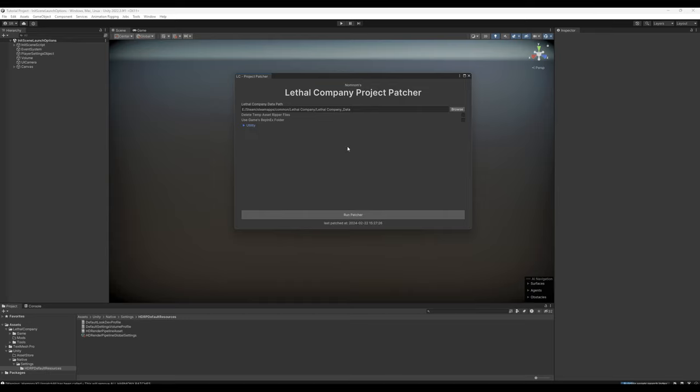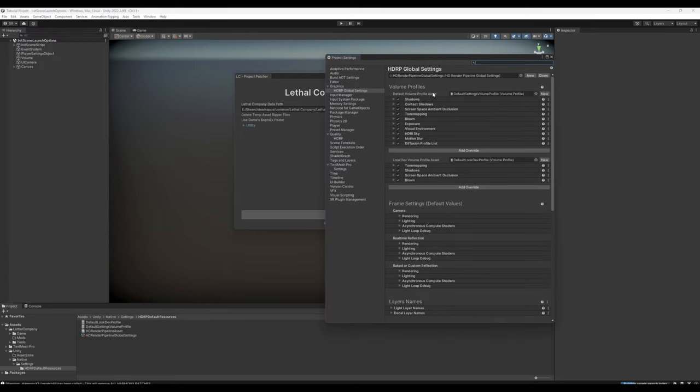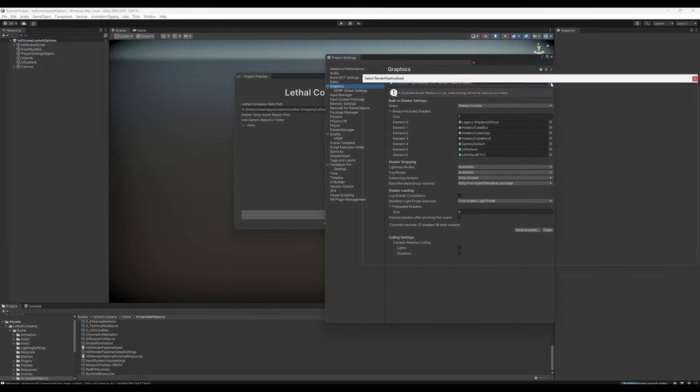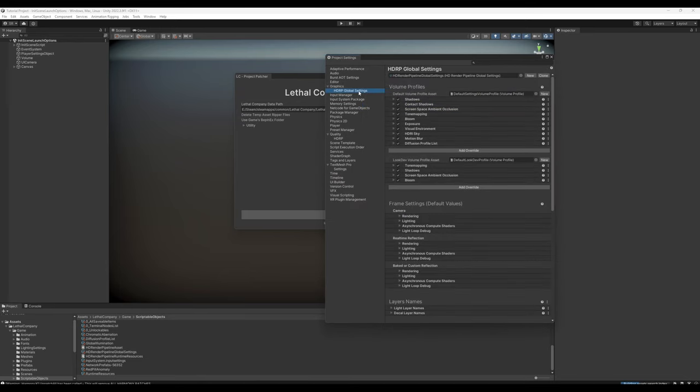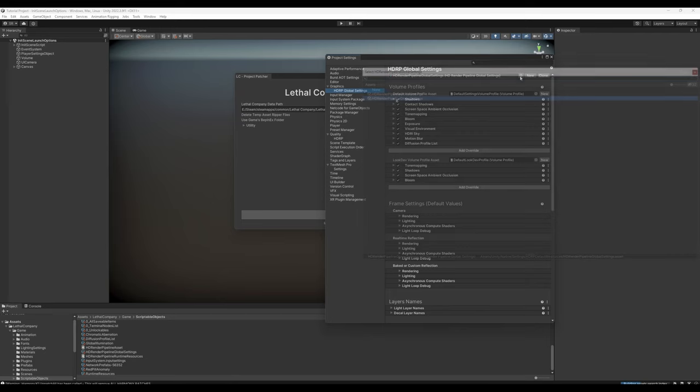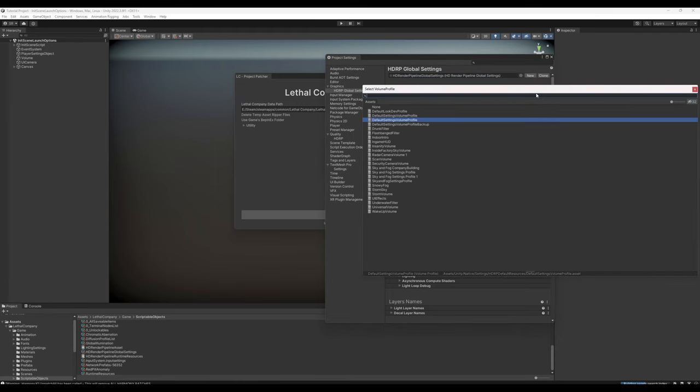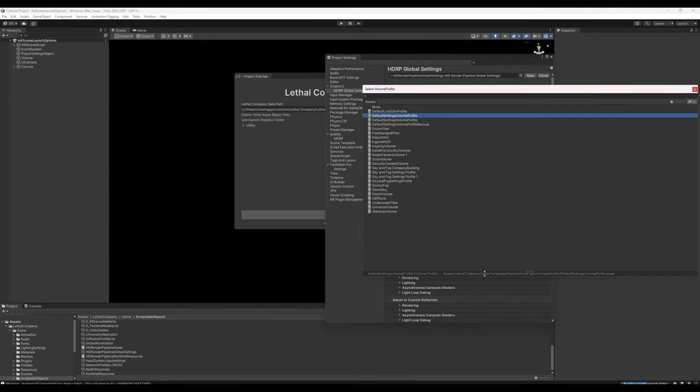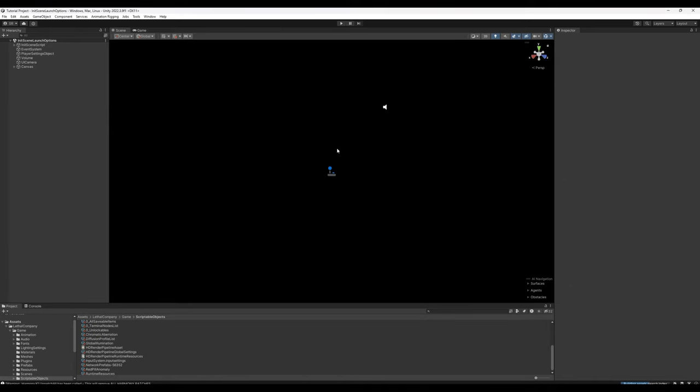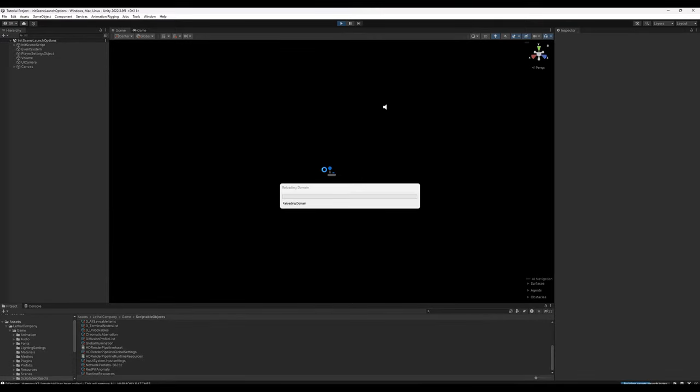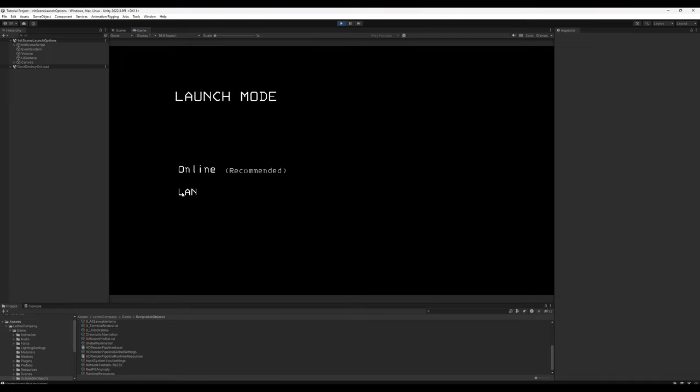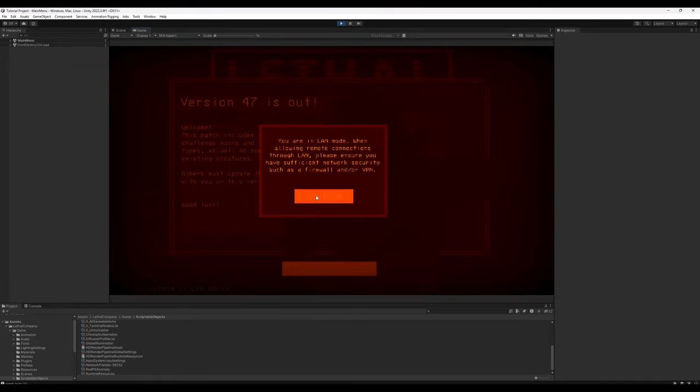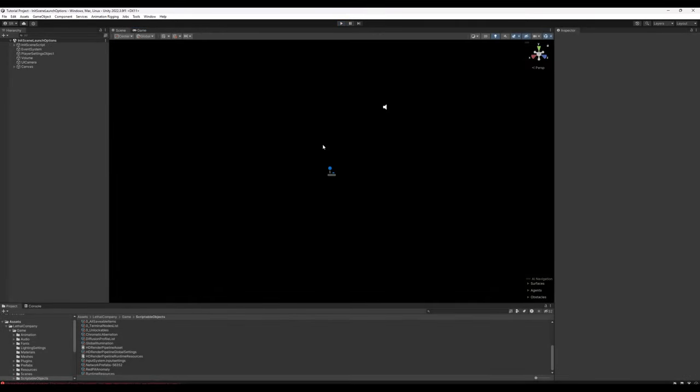Okay, now that the patcher has finished, you'll see that we are on Init Scene Launch Options Scene. If it's blue, what we're going to want to do is we're going to go to Edit, Project Settings, under Graphics, click this dropdown, and make sure that it is assigned the HD Render Pipeline asset that can be found at Assets Unity Native. Under HDRP Global Settings, same thing. Make sure that the HD Render Pipeline Global Settings is also found in Unity Native. The default volume profile asset, however, needs to be the one found in Lethal Company Game Scriptable Objects. The scene will now turn black, and if you want to, you can actually go ahead and play in Editor. Online mode is of course not supported, so we'll click through to LAN, and it'll take a second the first time you do this, and then you just host like normal. Once you're done messing around, hit Escape, and click the Play button again to end the play mode.